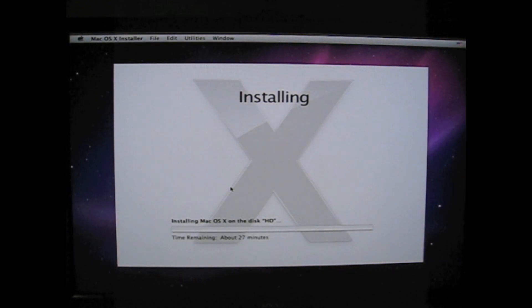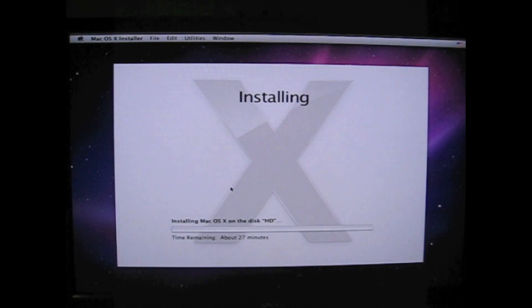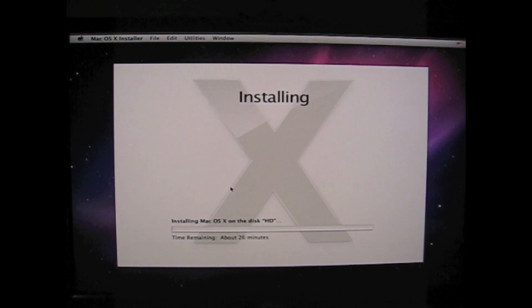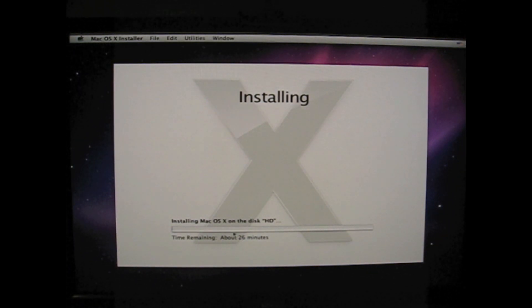And here you see 27 minutes. So just kick back. Grab a cup of coffee or something.